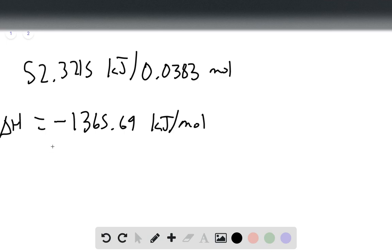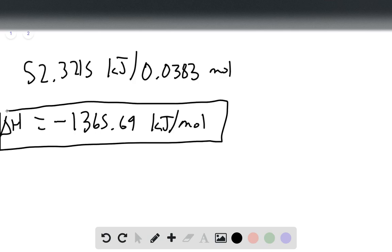However, we know this is negative because combustion is always exothermic, and so we'll always have a negative delta H. And therefore, that is our final answer. Thank you.